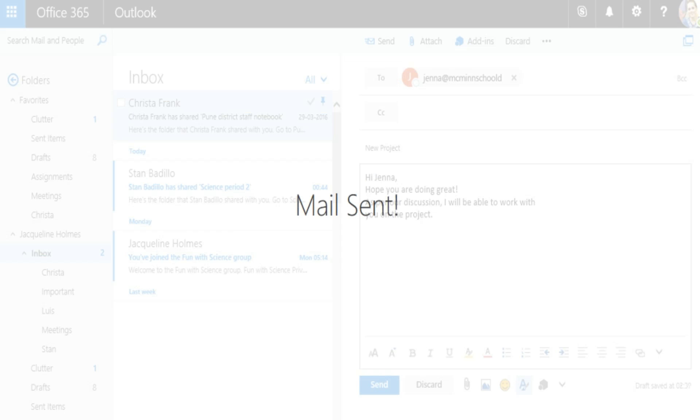And your email is sent. It's that easy. Now, click Next to take up an activity on creating email.